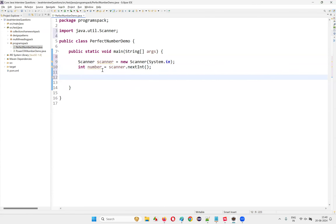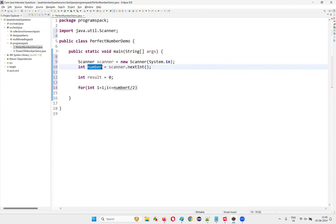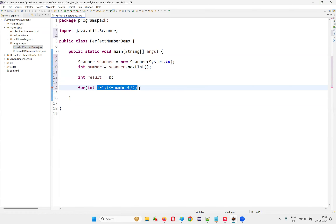I'll initialize int result equal to zero. Then I'll write a for loop: for int i equal to 1, i less than or equal to number divided by 2, i++. If the number is 6, number divided by 2 is 3, so we only check divisors up to 1, 2, 3 — three iterations. Divisors cannot be more than half of the number.